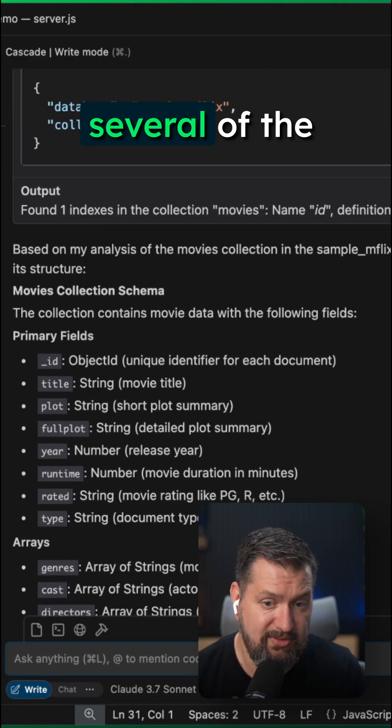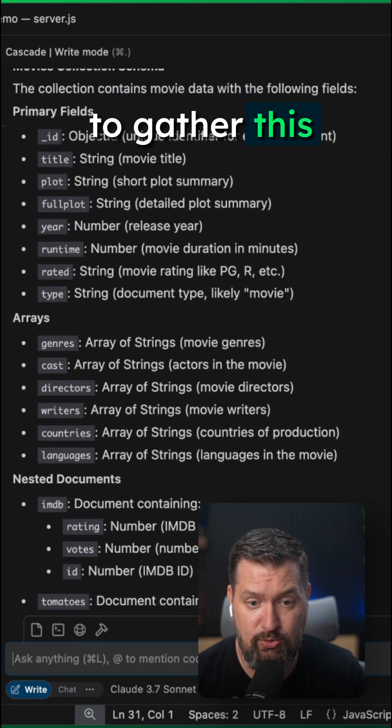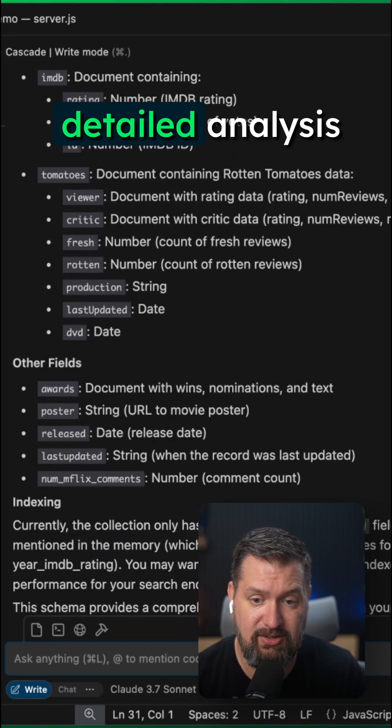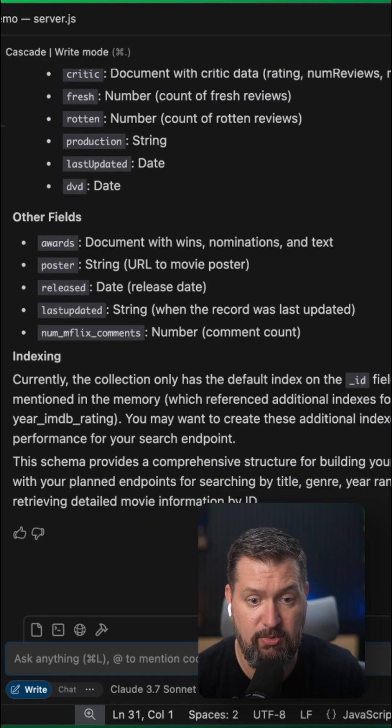WindSurf uses several of the MongoDB MCP tools to gather this information. Then it returns a detailed analysis of this collection's schema.